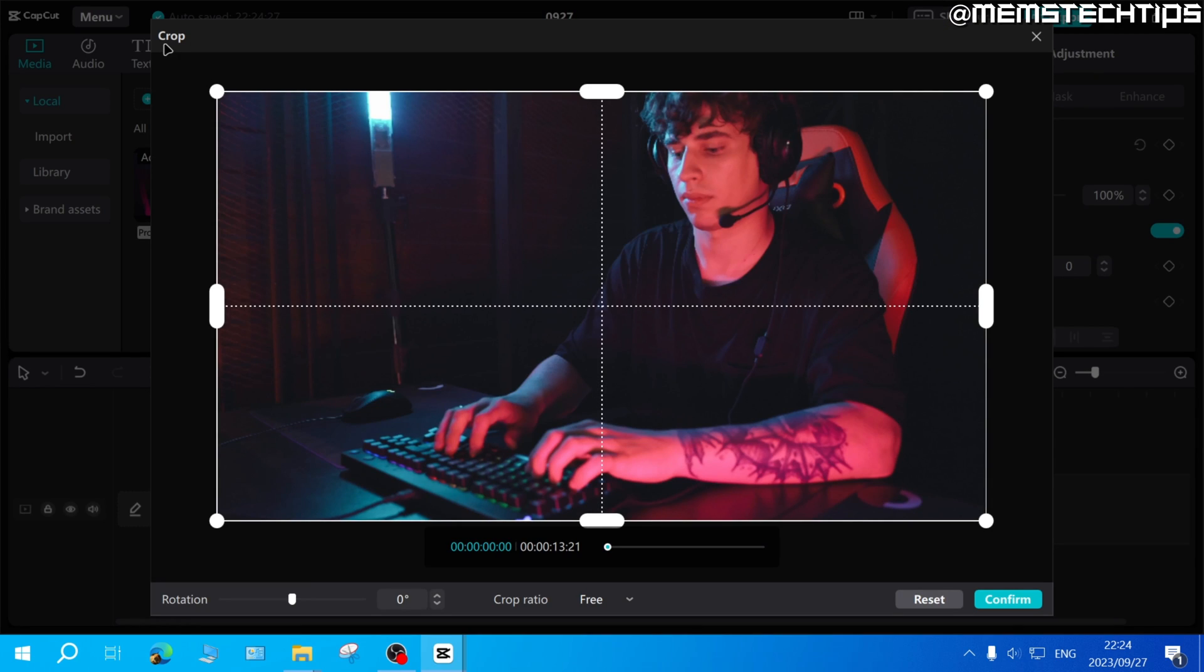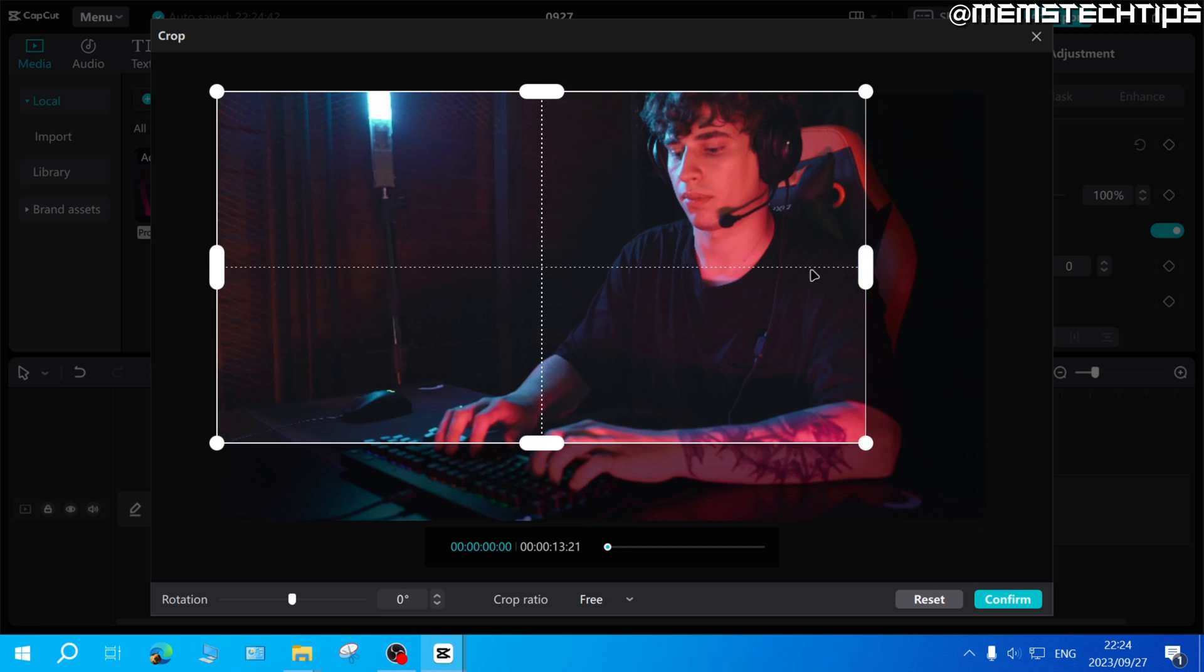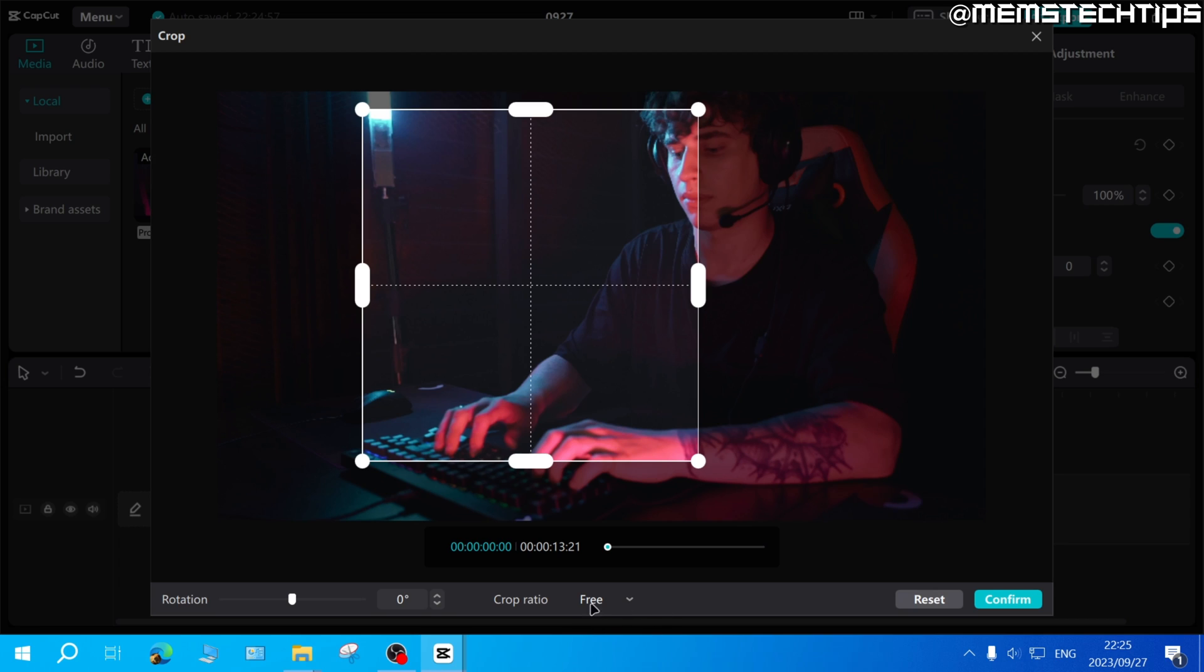That'll open up a new window where you can crop this clip. Below the player you have the crop ratio which by default will be set to free, which means you can crop this clip in any position that you want. But if you click on the drop down arrow, you can also select some preset ratios.